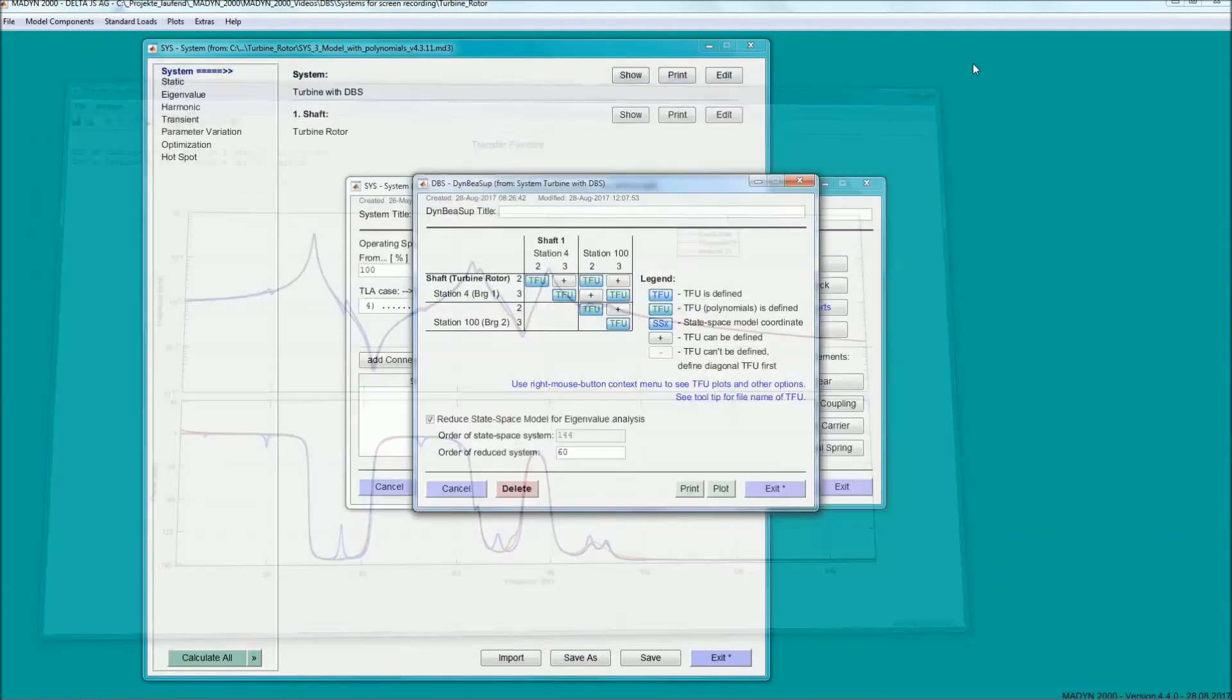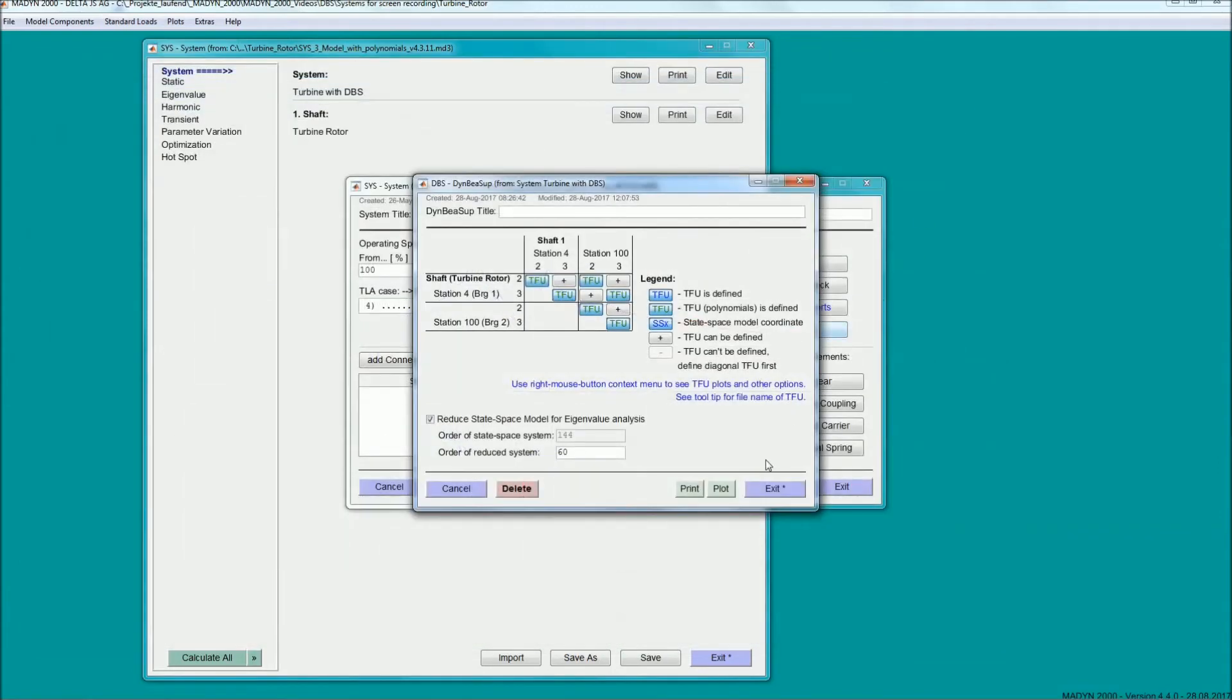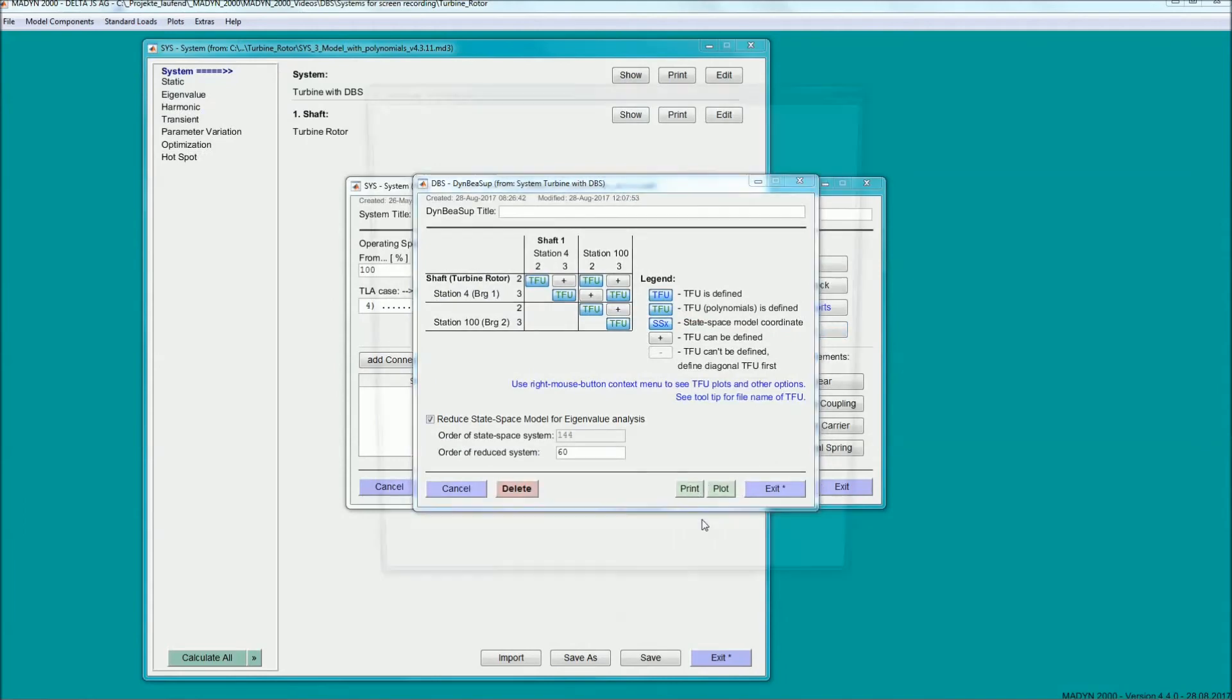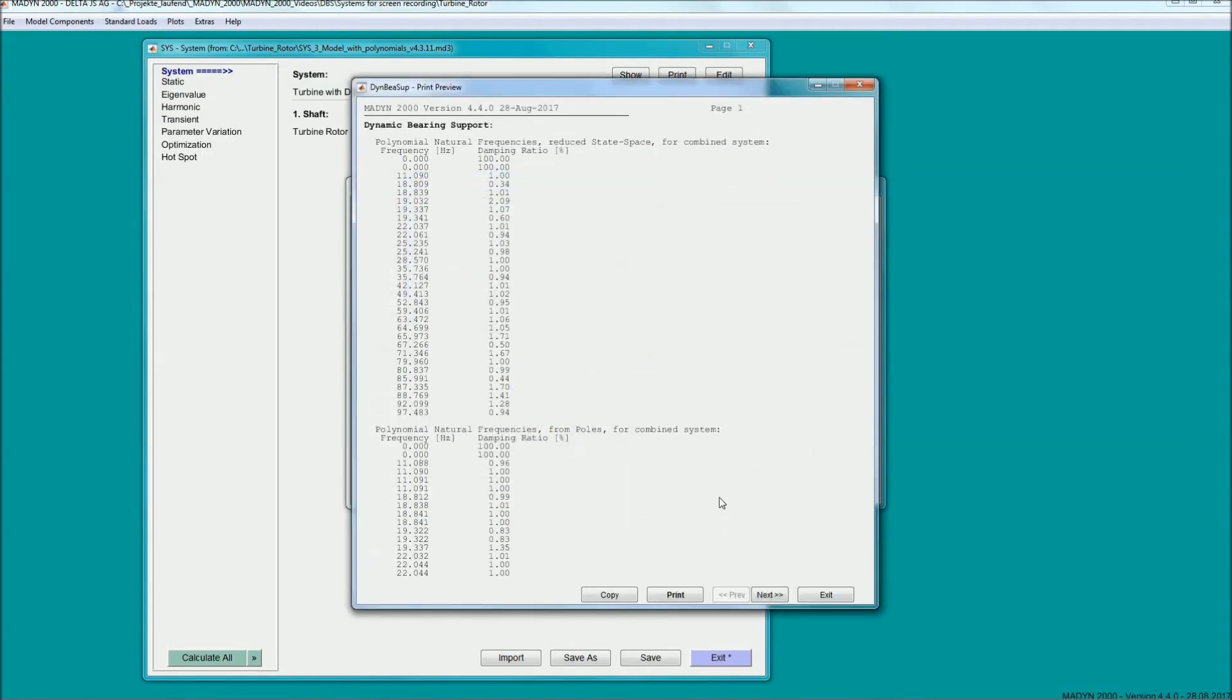In the transfer function plot, the reduced system in black can be compared to the originally created polynomials in red.